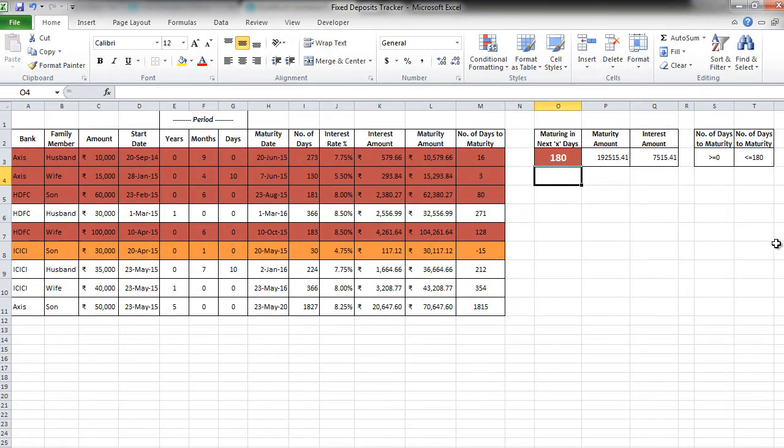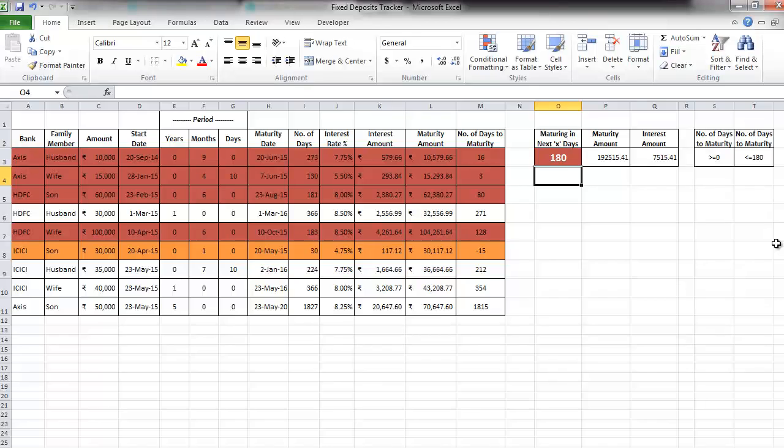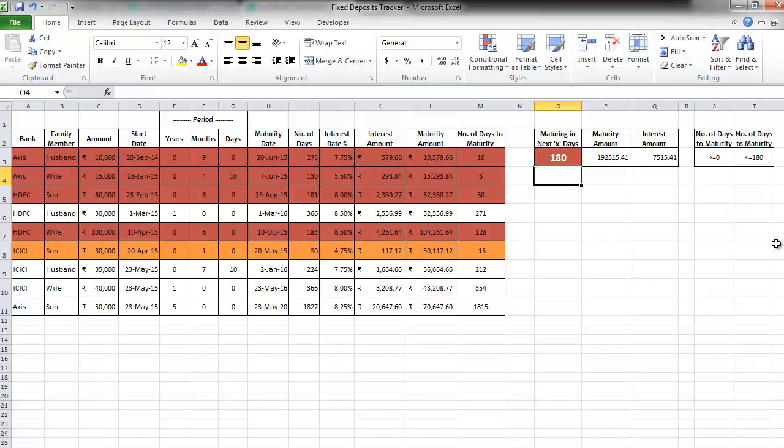Watch the part 3 of this video series to create more insights into this particular tracker, to make your work much more easier and to manage your fixed deposits across all your accounts, across all your family members much more easily. See you.